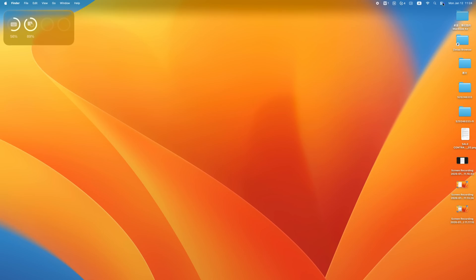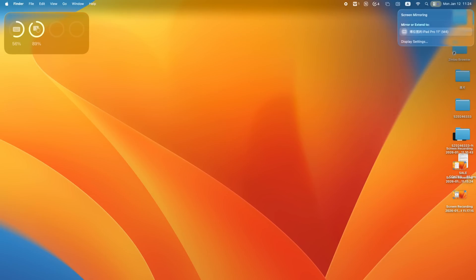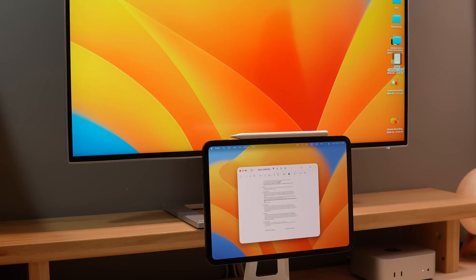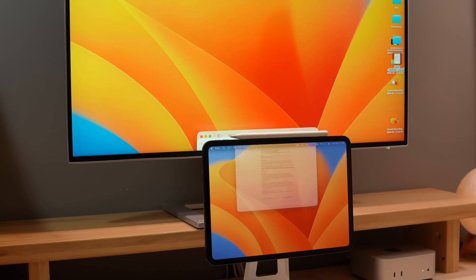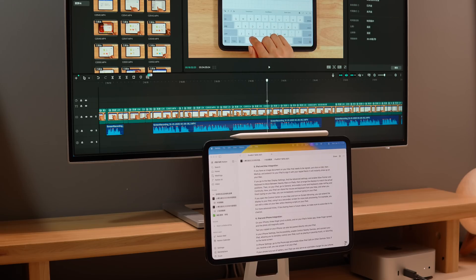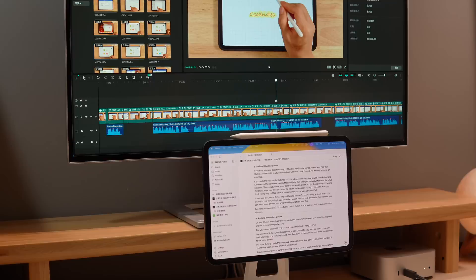If you open the Control Center on your Mac and turn on Screen Mirroring, you can extend the display to your iPad, using it as a secondary screen for more task processing. For example, you can edit a video on your Mac while checking scripts on your iPad.